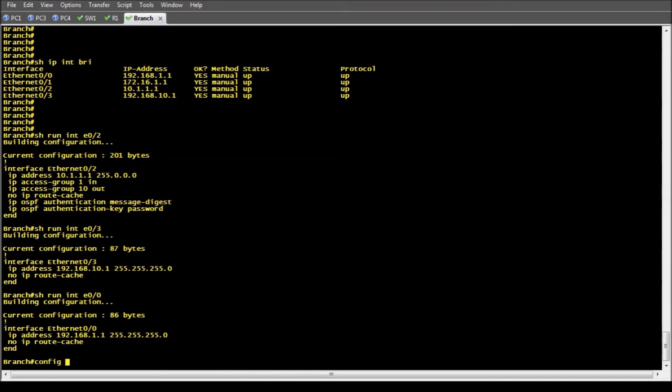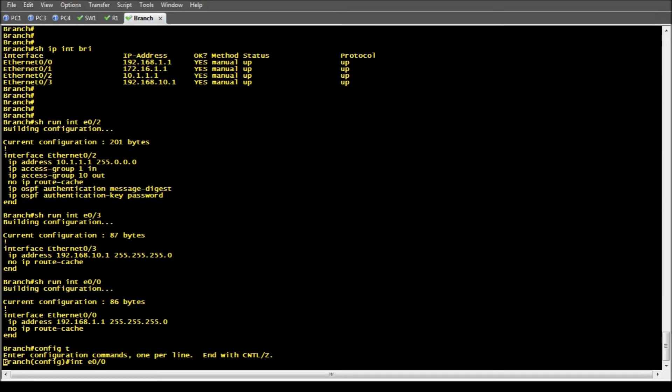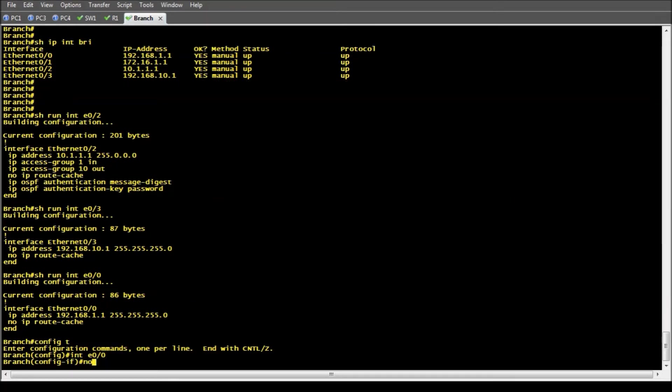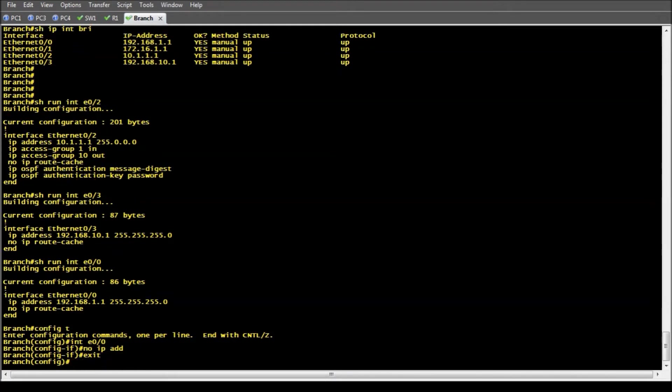Now what I'm going to do is go into config-t. Normally you would go into the interface and say interface Ethernet 0/0 and then you would do no IP address to remove the IP address. But what we're going to do is this.